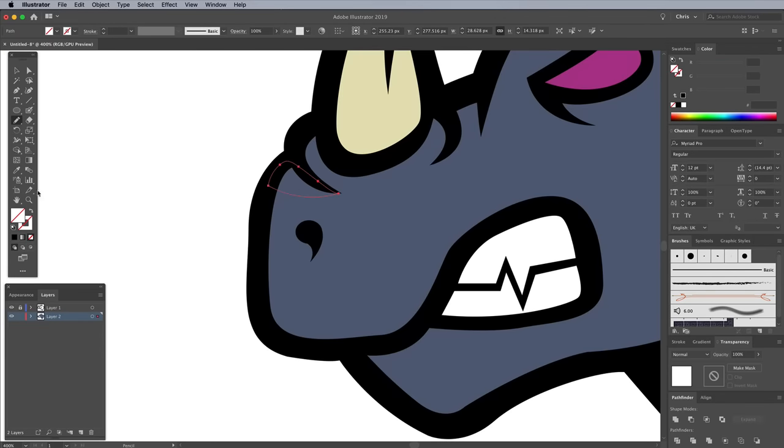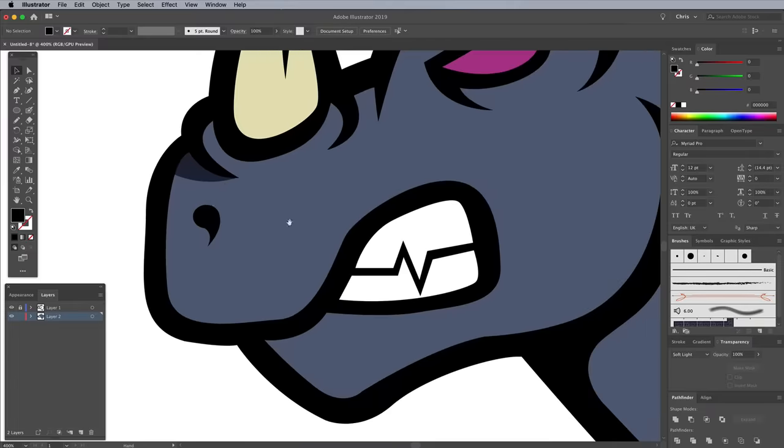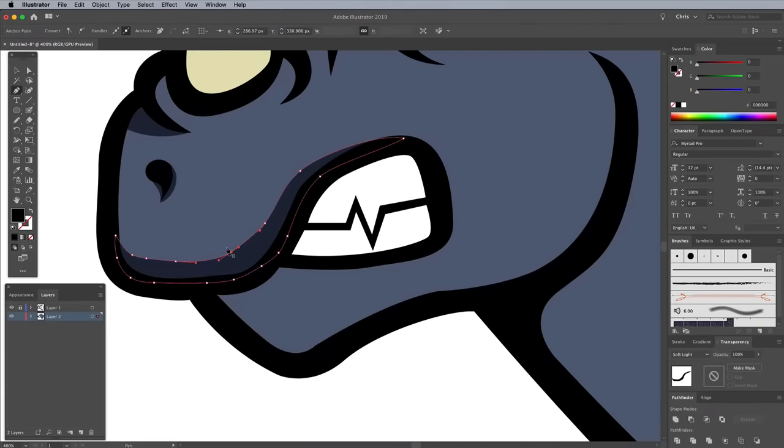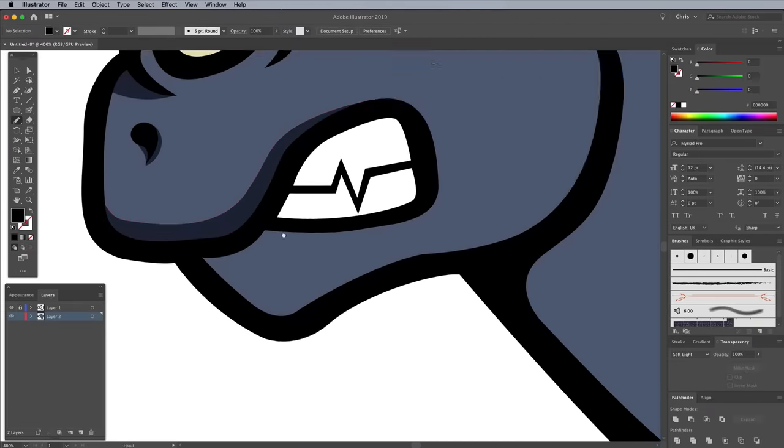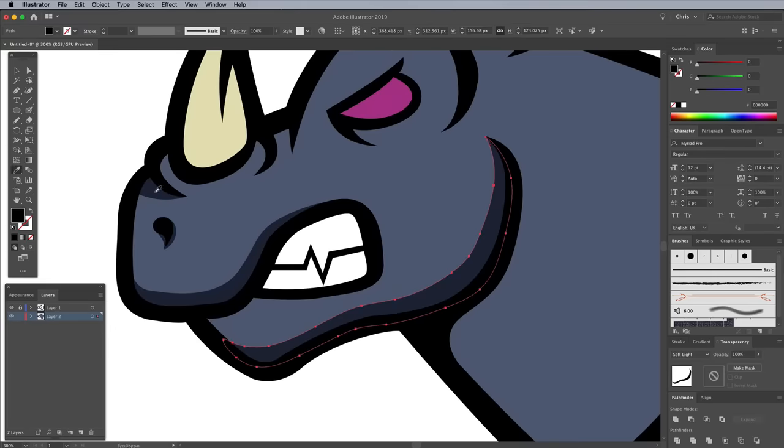Give each shape a black fill, then change the blending mode to Soft Light, which is an easy way to automatically add shading against any color without having to manually find a darker hue. Continue drawing shapes across the artwork to act as shadows.